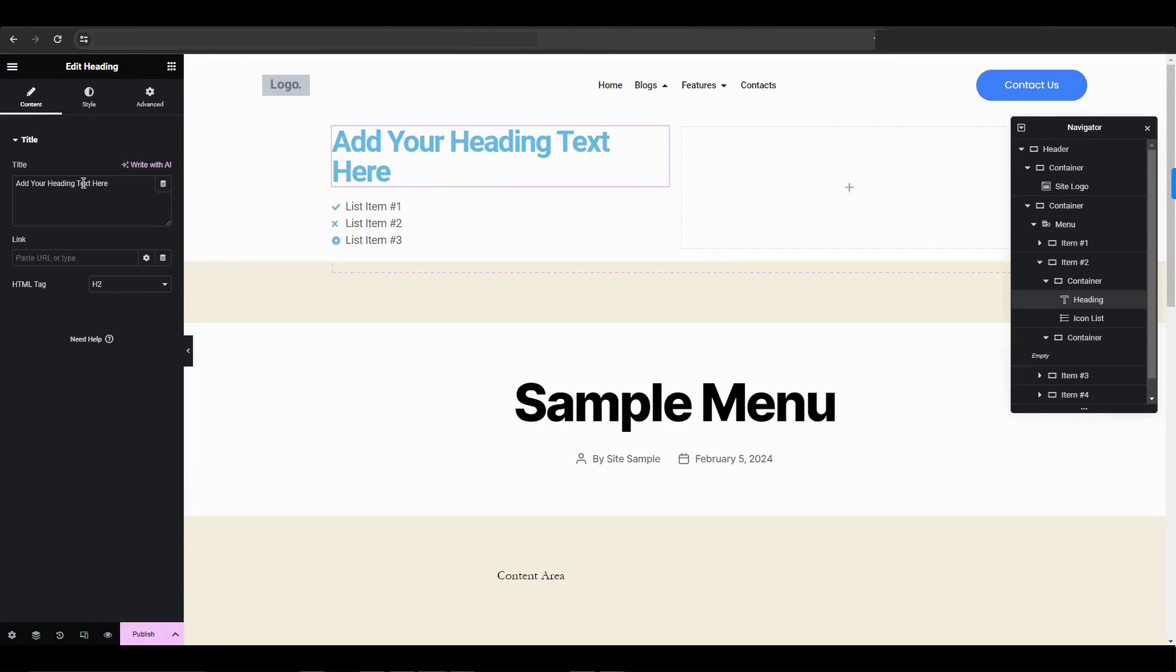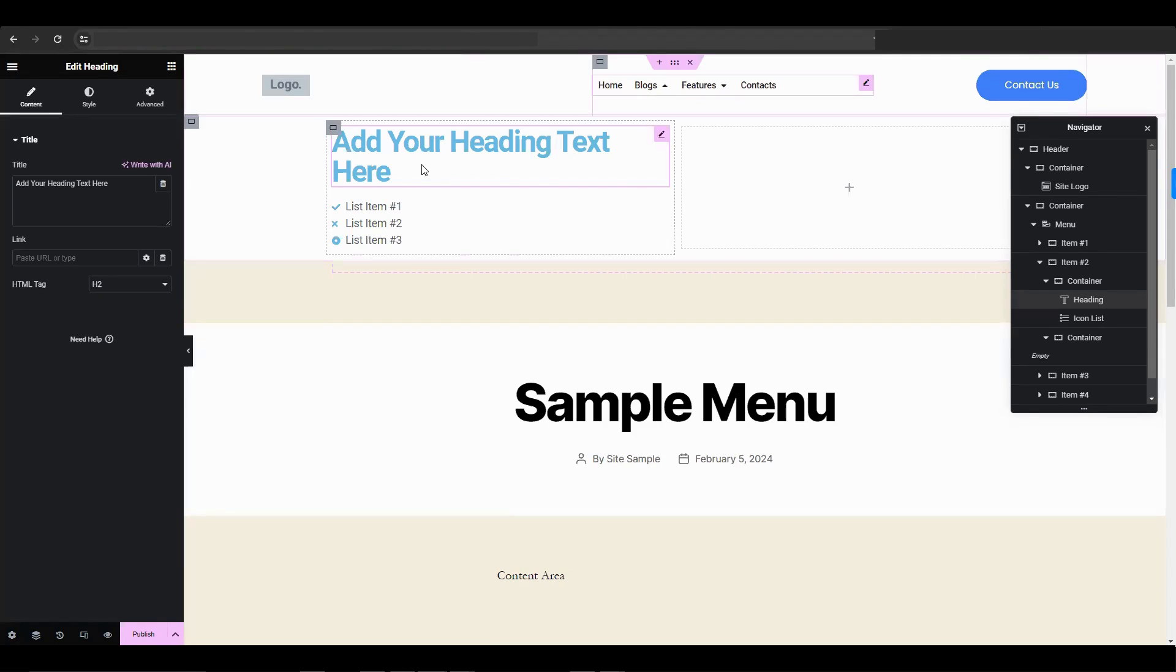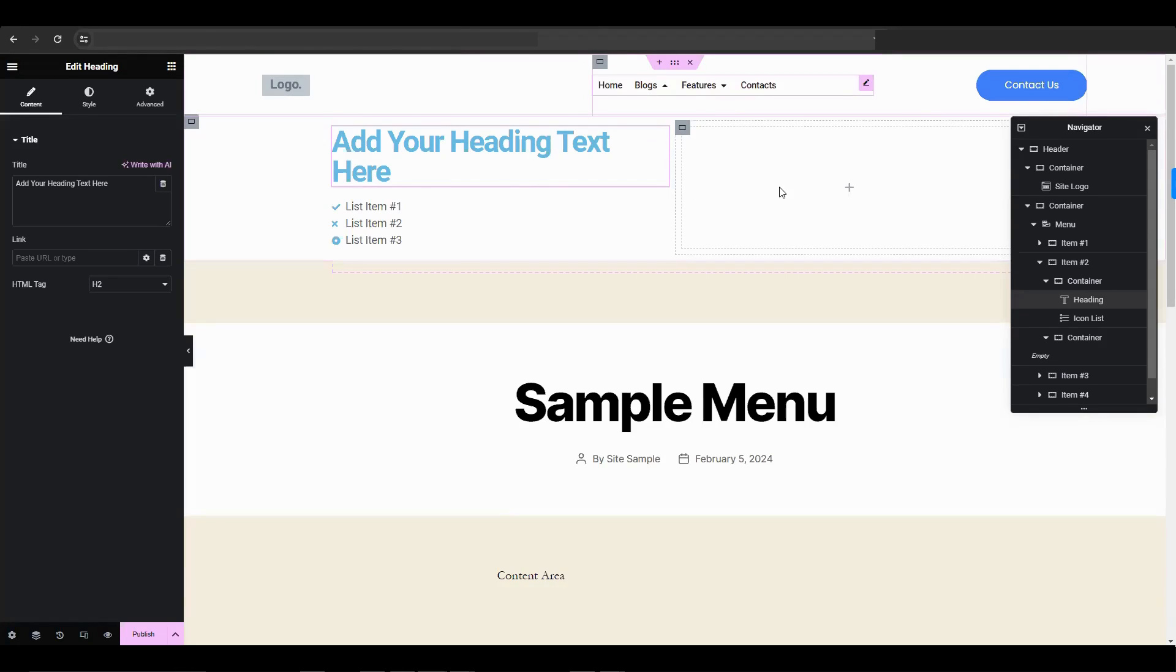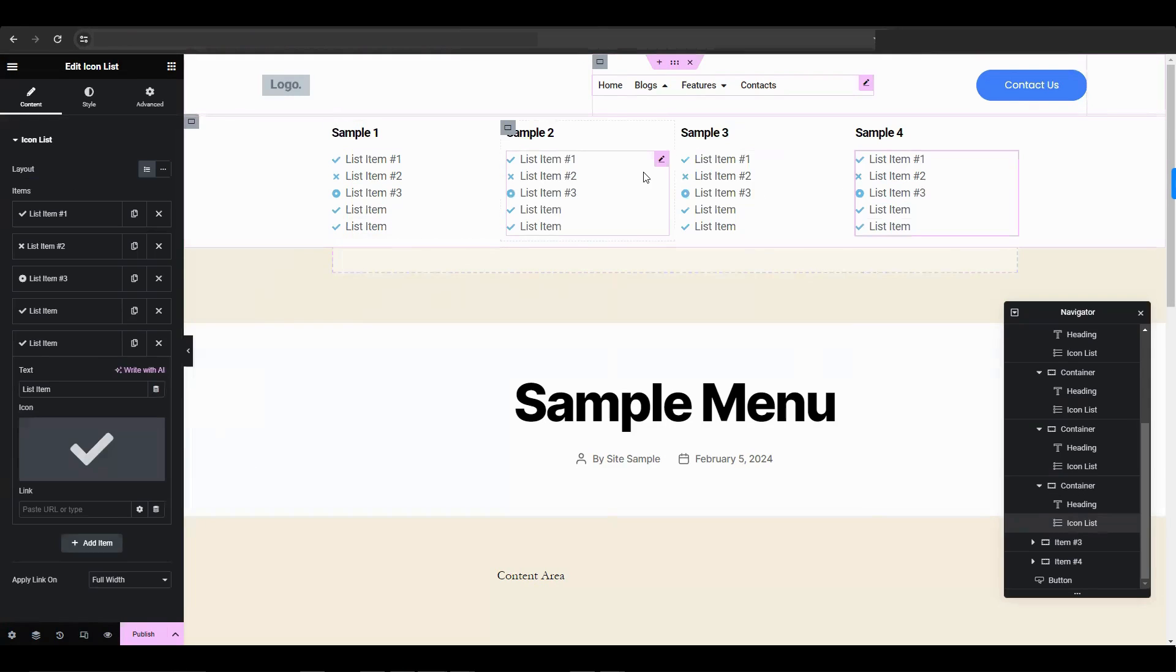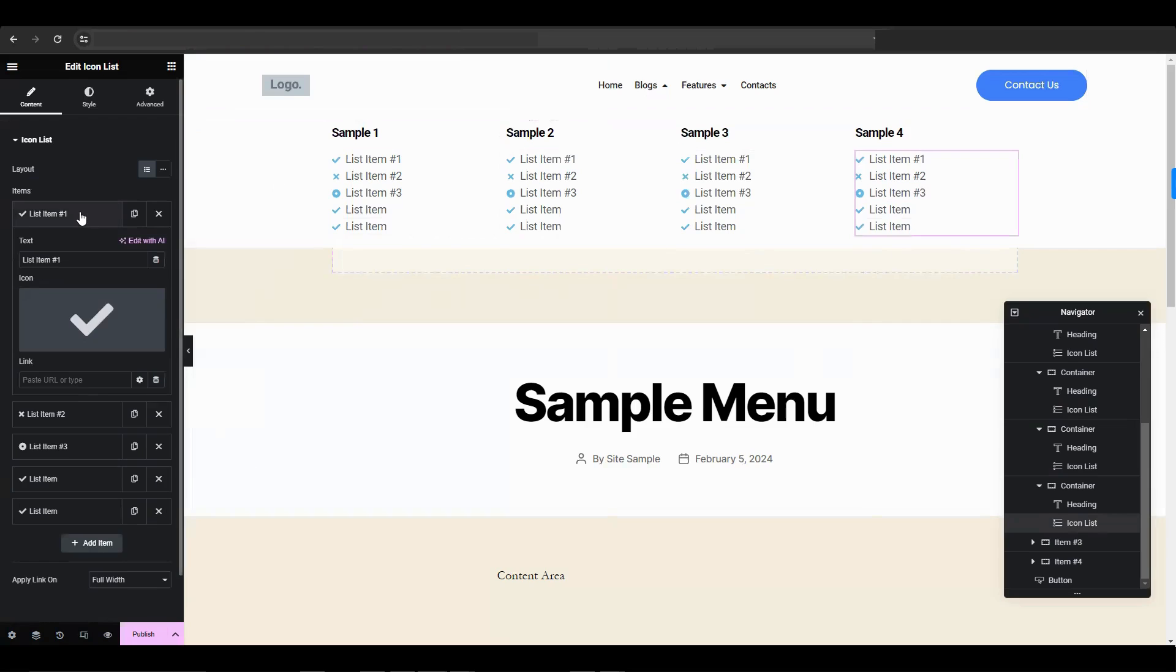You can customize the appearance by changing text, icons, fonts, and layout. You can also make a copy and design it in a way that you like.